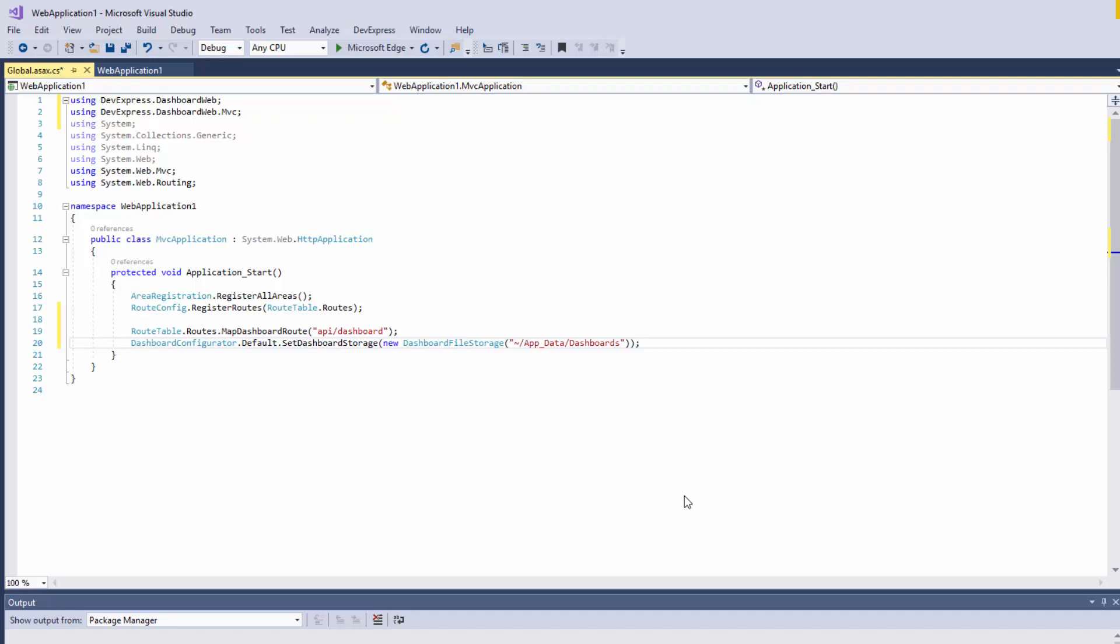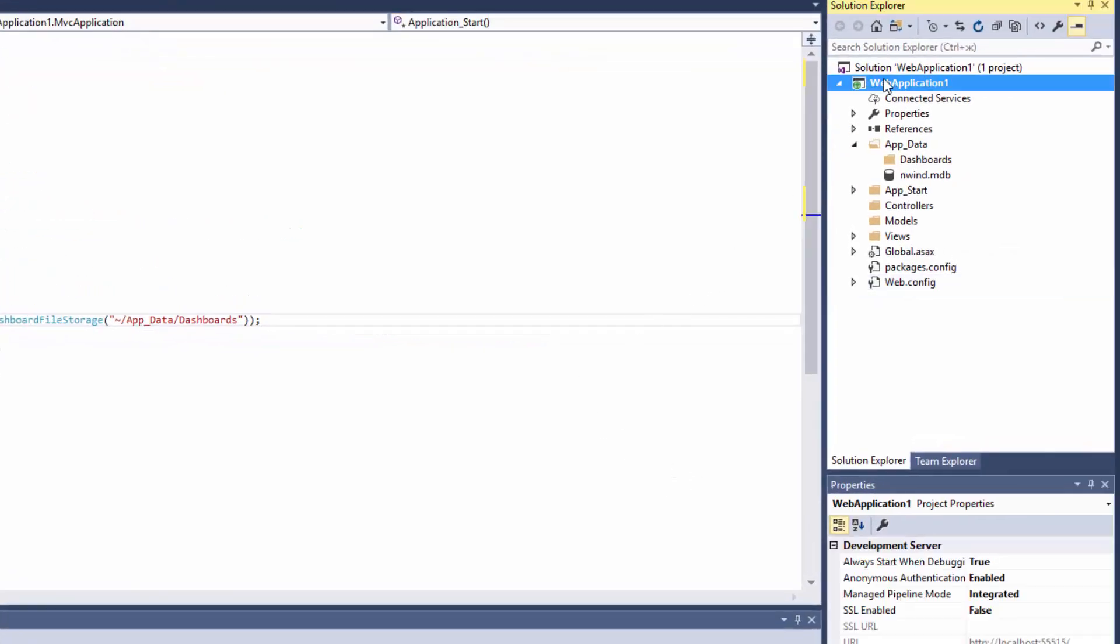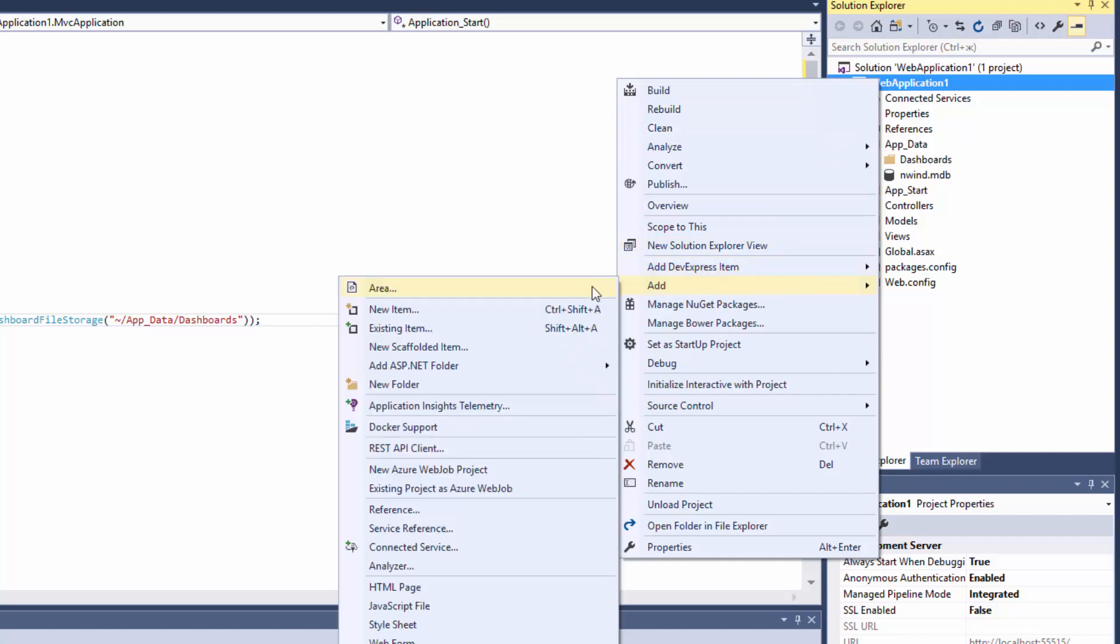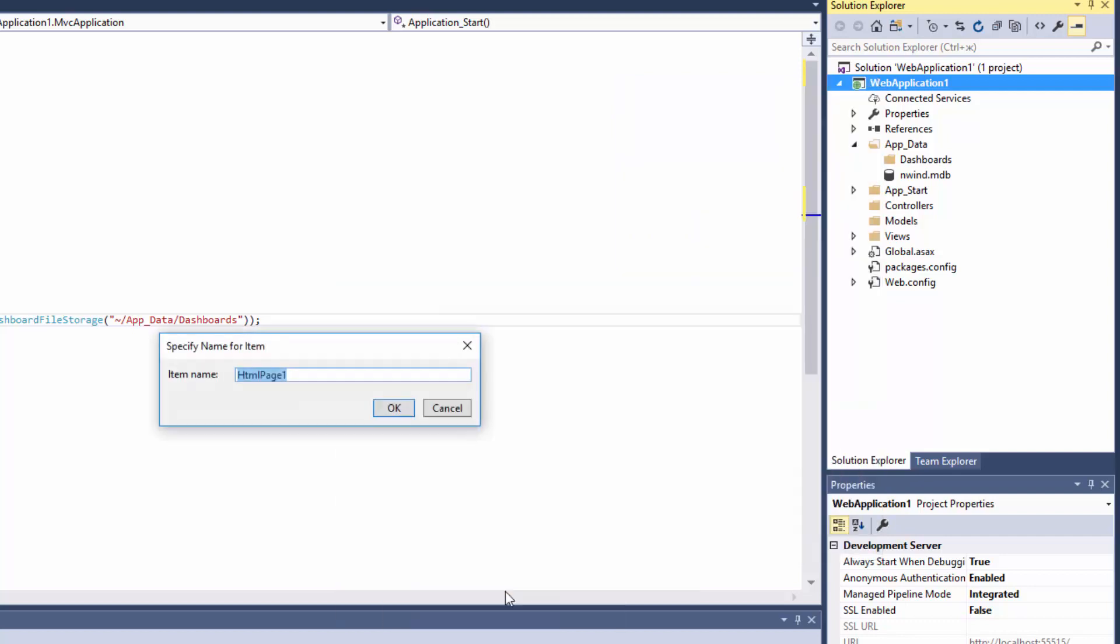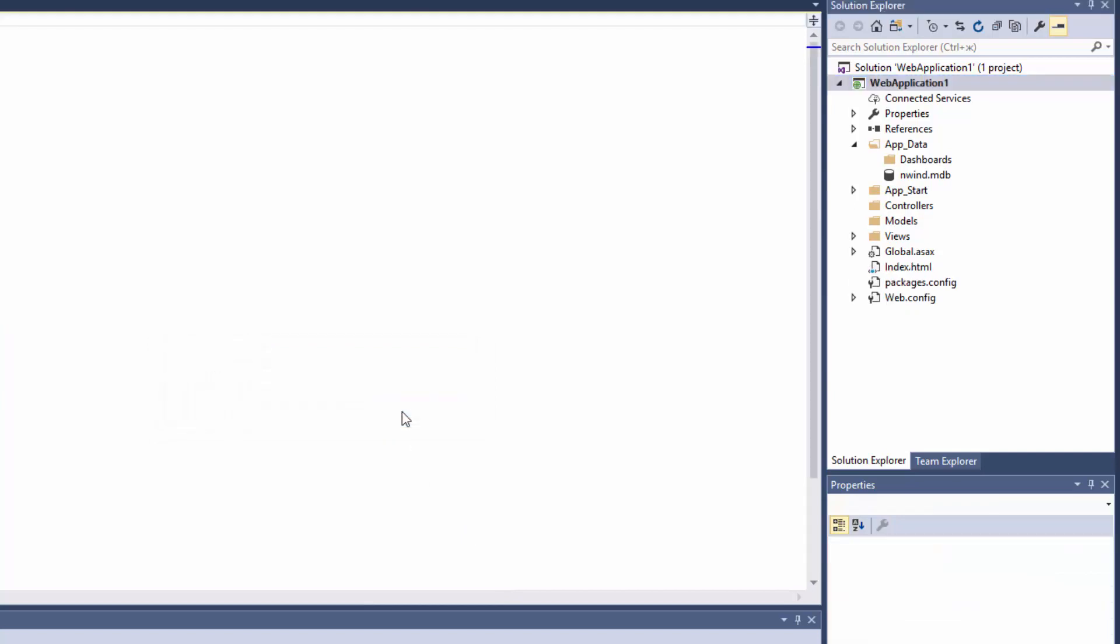To configure our client-side web dashboard control, right-click the project and select Add HTML page. Change its name to index and set this page as a start page.